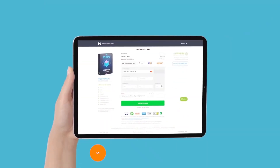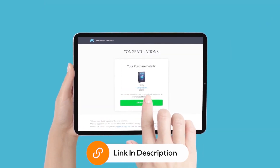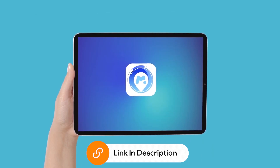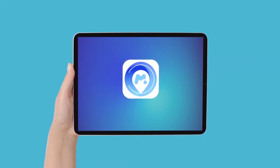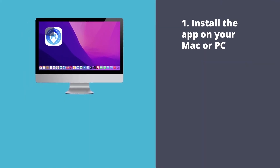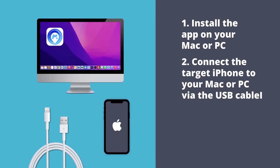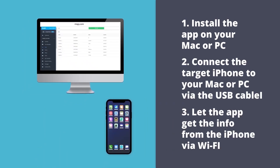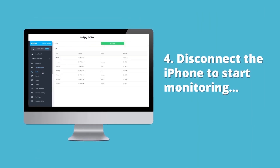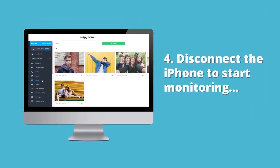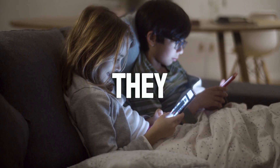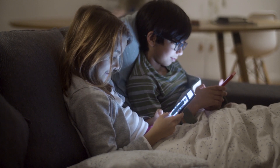It's a straightforward way to start monitoring without needing physical access to their device. But what if you want more detailed information? That's where the Wi-Fi method comes in. After purchasing the mSpy app, you'll need to install an additional app included in your subscription. Install the app on your Mac or PC, connect the target iPhone to your Mac or PC via USB cable, allow the app to retrieve information from the iPhone via Wi-Fi, then disconnect the iPhone to start monitoring.